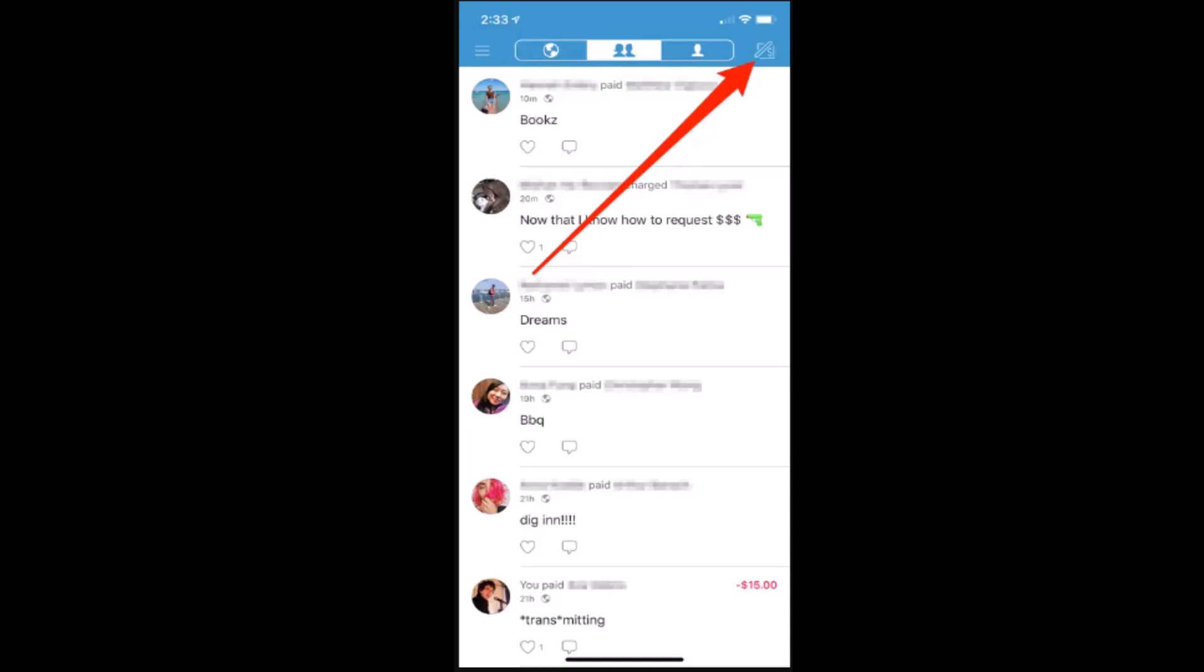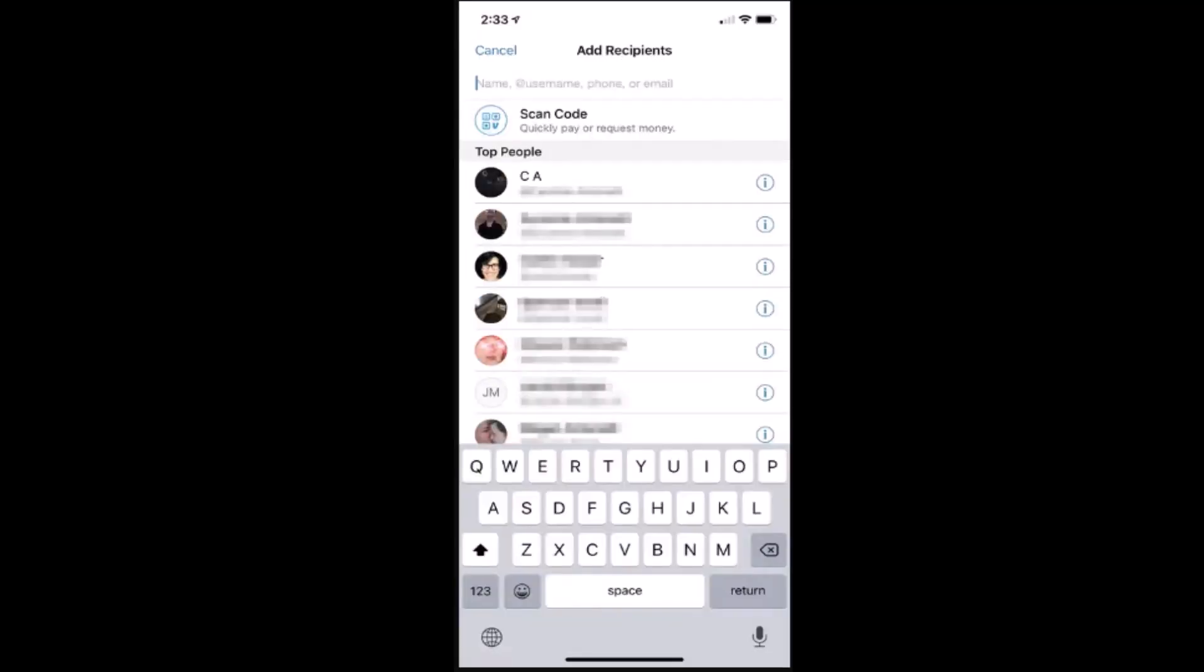First thing first, once you're logged into your account, click on the pencil shaped icon located right on top. After that, it's gonna direct you to the page where you'll be able to add a recipient to whom you want to send the money.